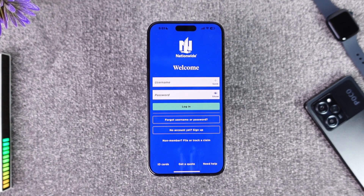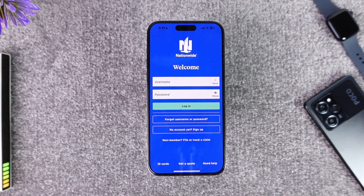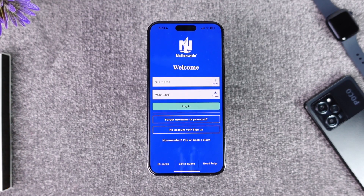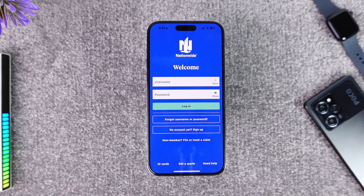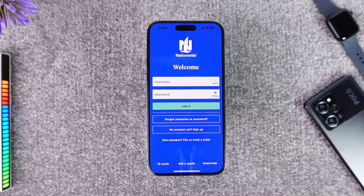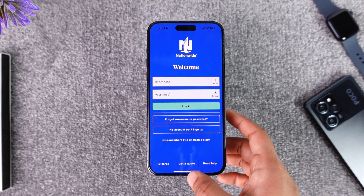Once you tap the login button, you'll find the option to send money either to another Nationwide bank account user or to some other bank via wire transfer. You can send money to whichever bank you want, enter the amount, and confirm the transaction.